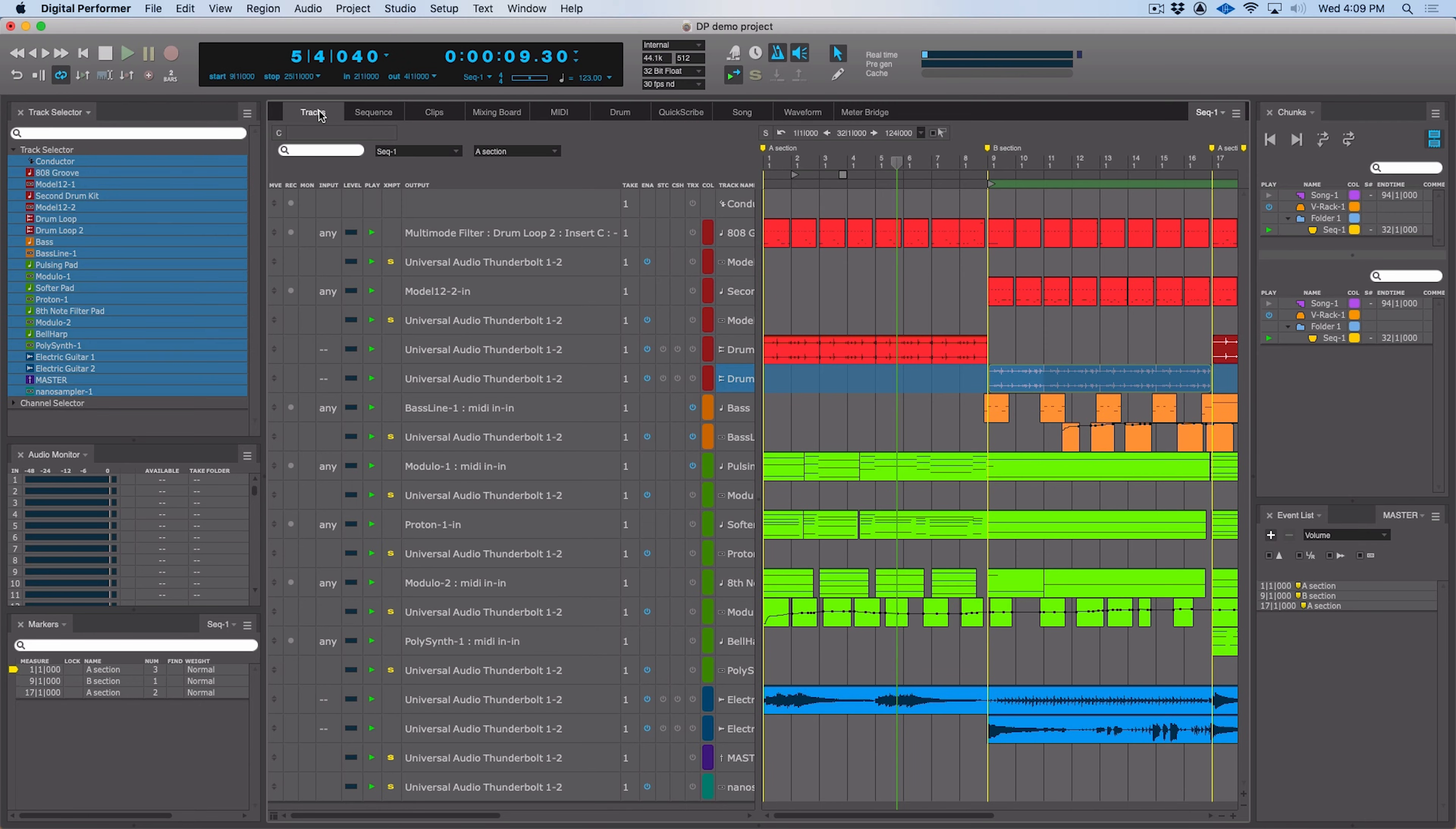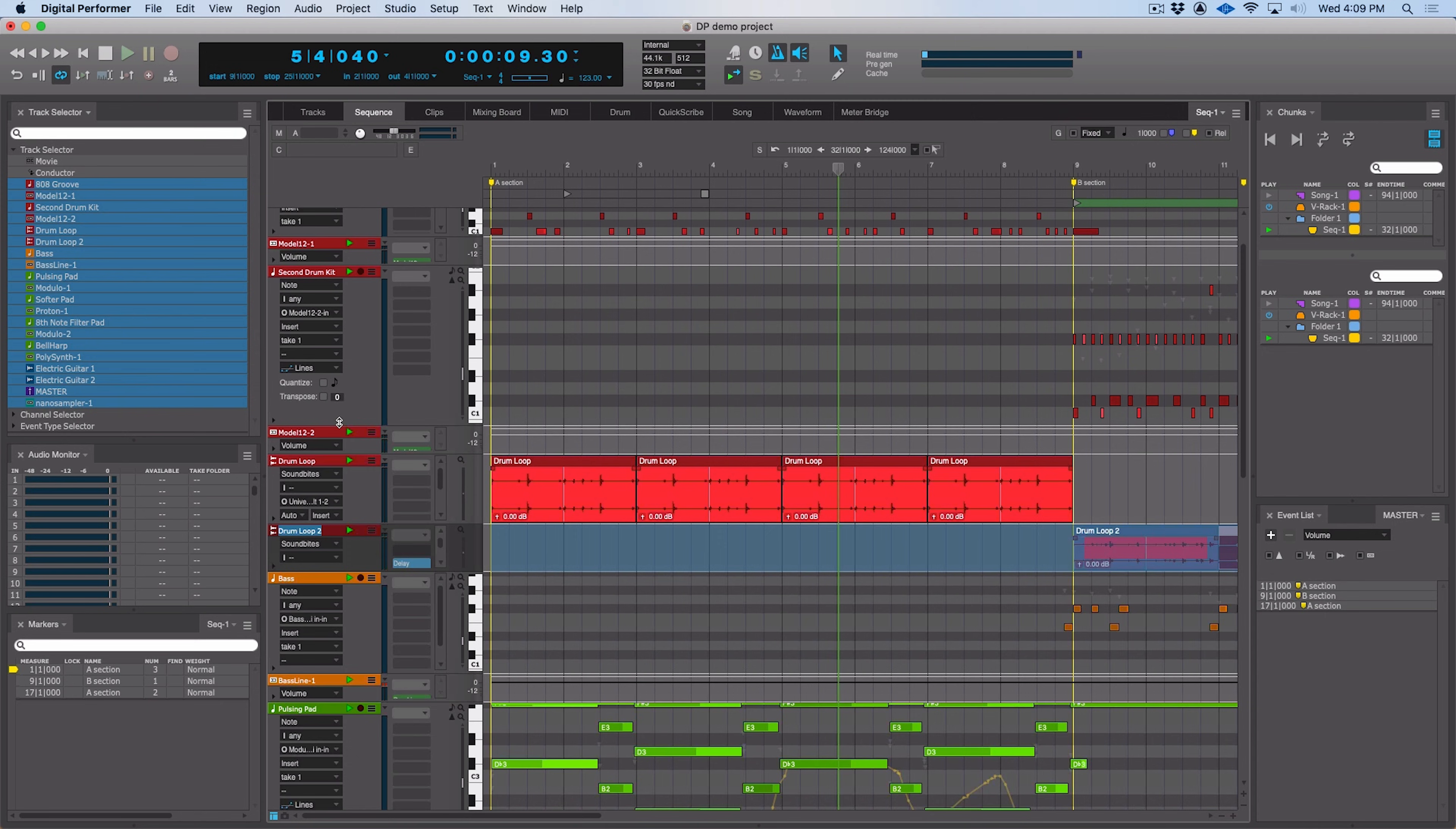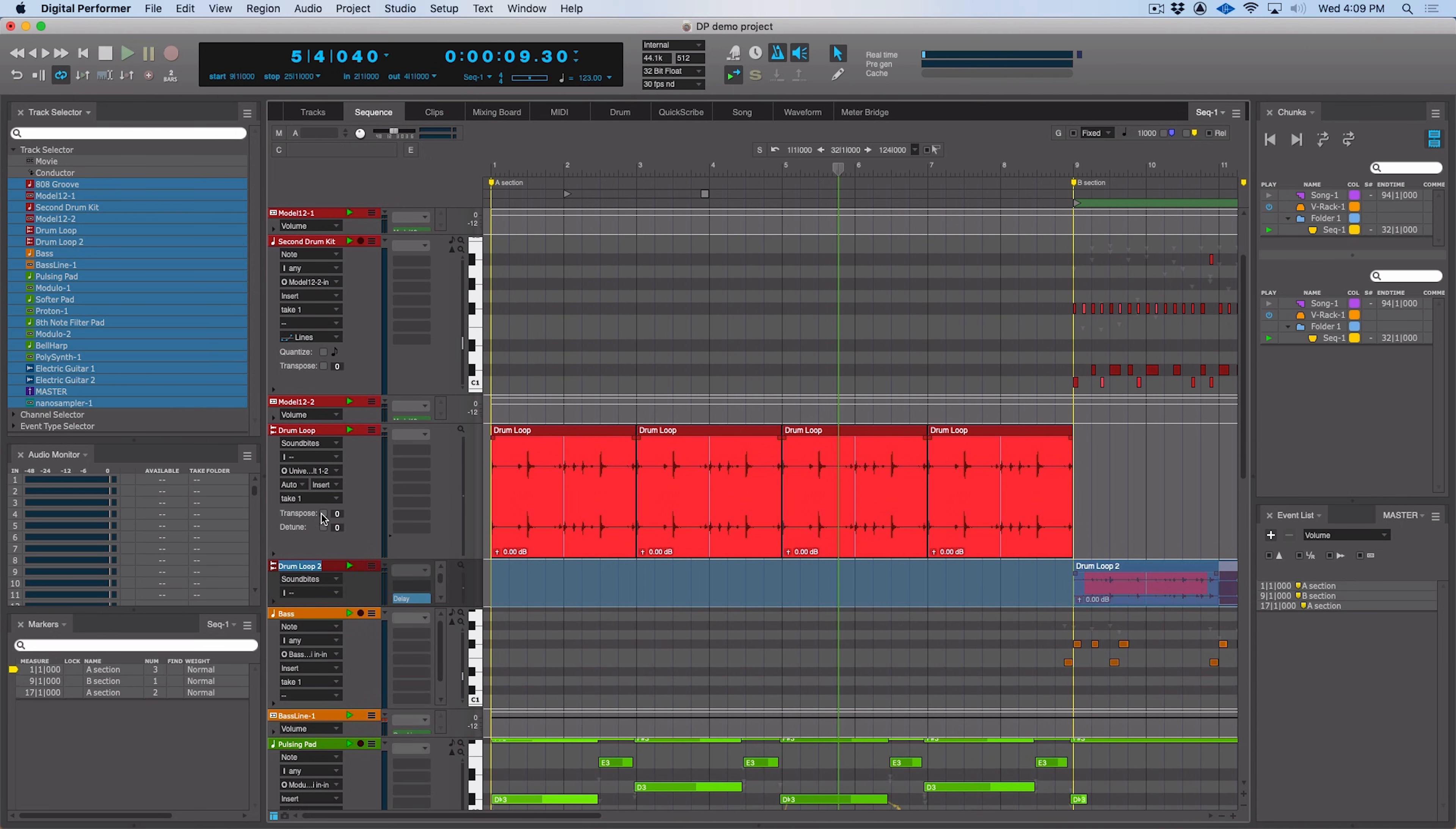Over in the sequence window, we have additional track and clip effects. So if we pull down here, we can reveal on MIDI tracks, we now have quantize effects, as well as transpose effects for that track. And on audio tracks, we can transpose, and we can also detune.